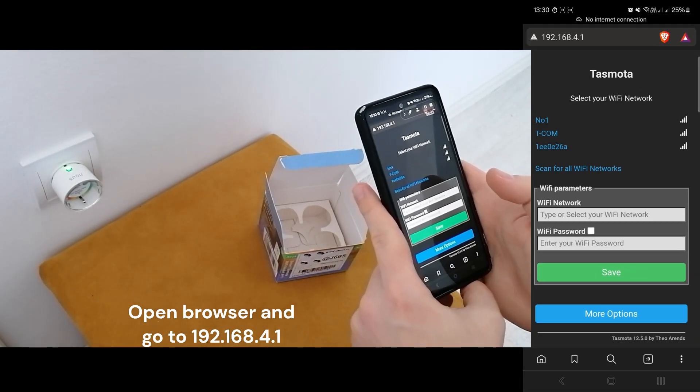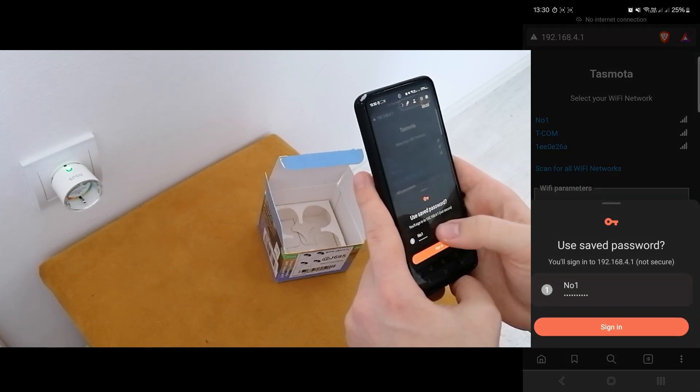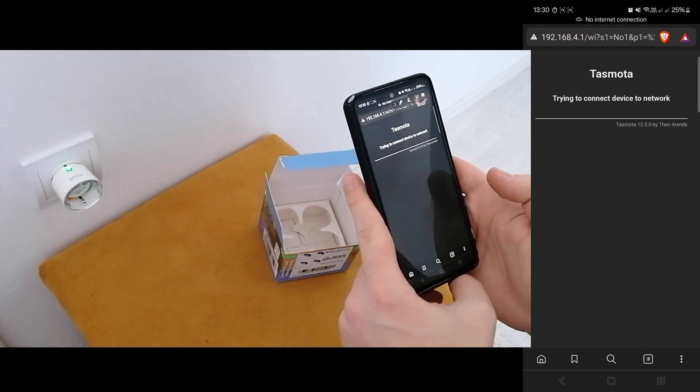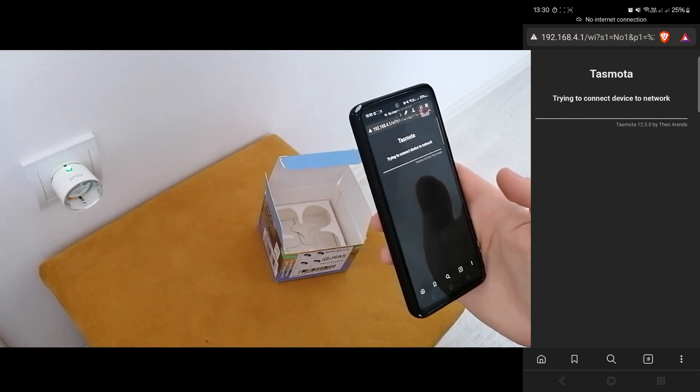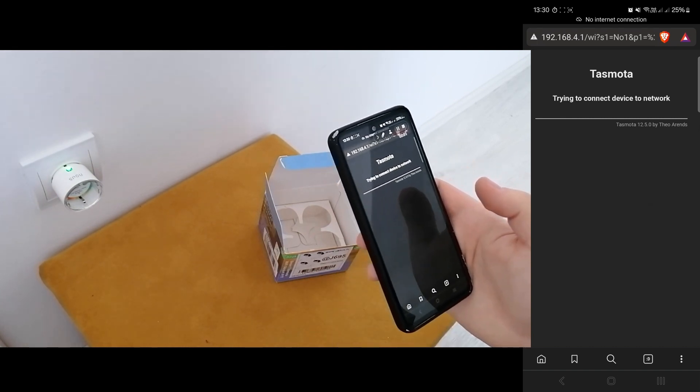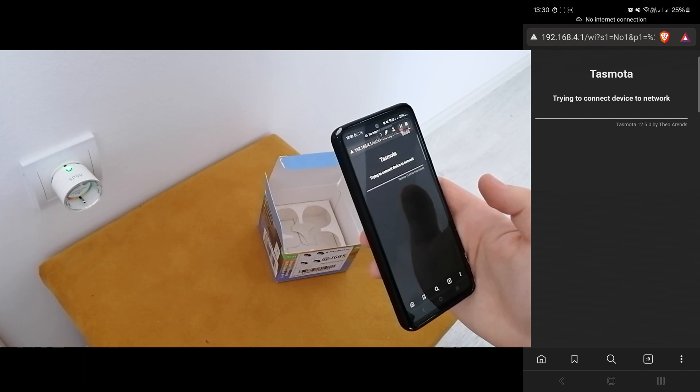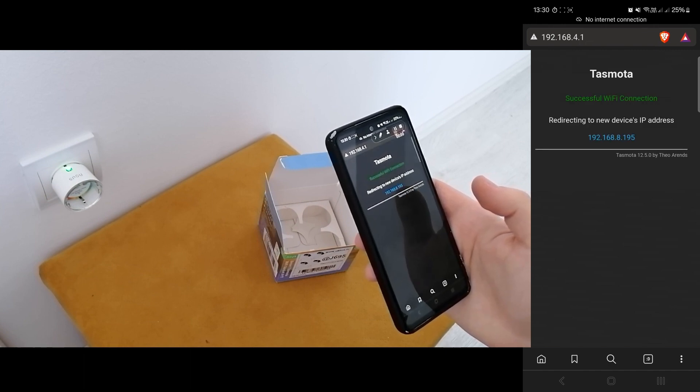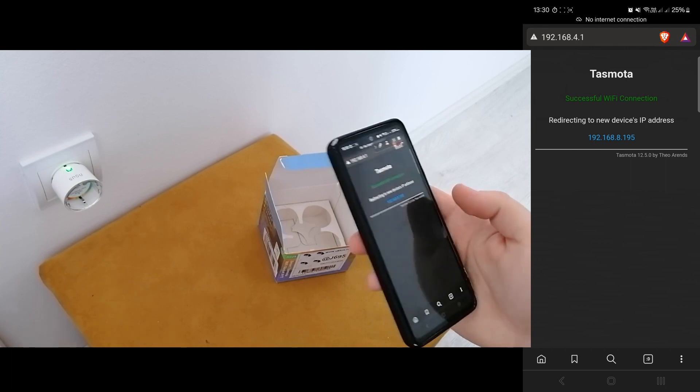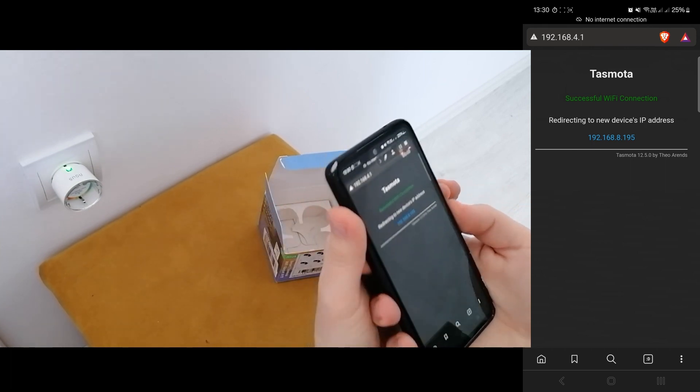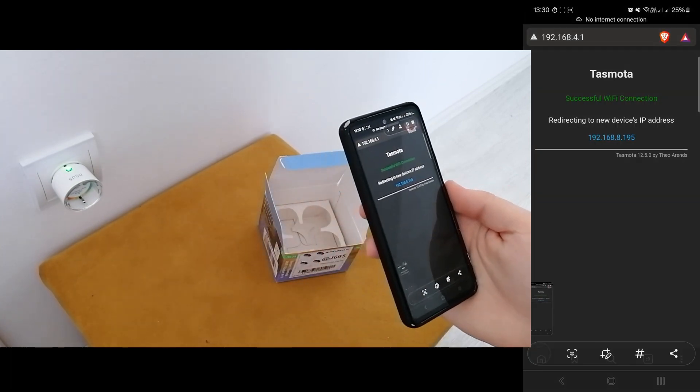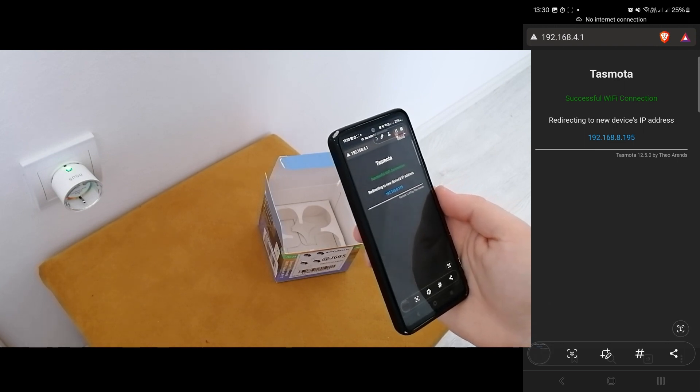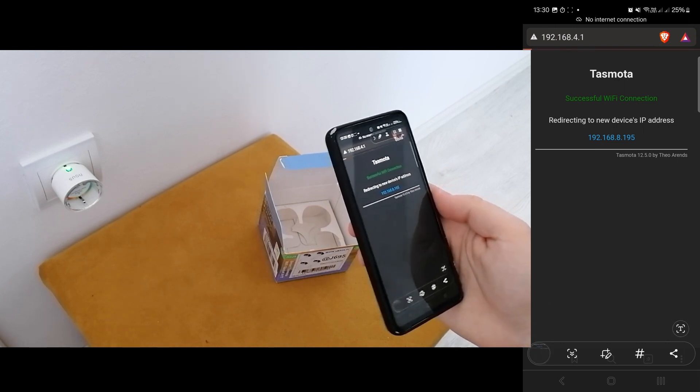Then we are able to connect to the plug and enter the credentials of our network, which I just did, of my home Wi-Fi. And now the plug is connected to my Wi-Fi and I can access it from there.